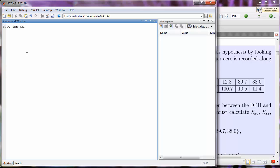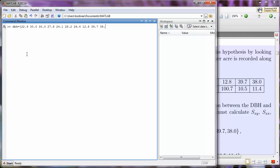So we'll have 22.9, that's the first data point, and then a space. We'll have 30.0, and a space, 30.3, and a space, 27.8, space, 24.1, 28.2, 26.4, 12.8, 39.7, and 38.0.